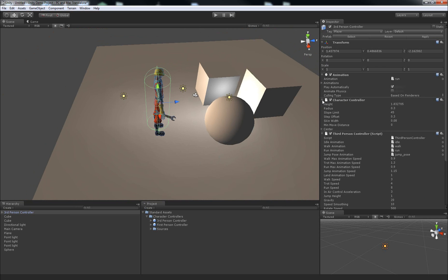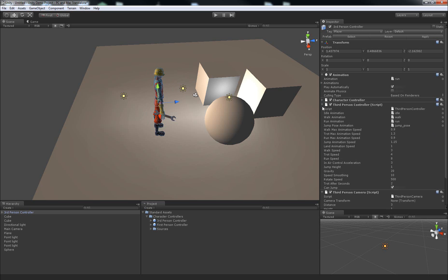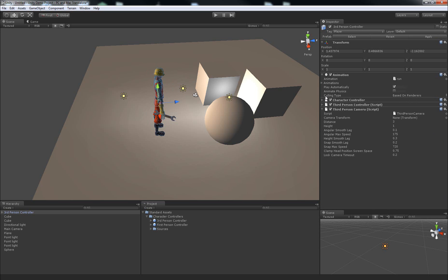And we can see for the third person camera script that it requires a camera transform.